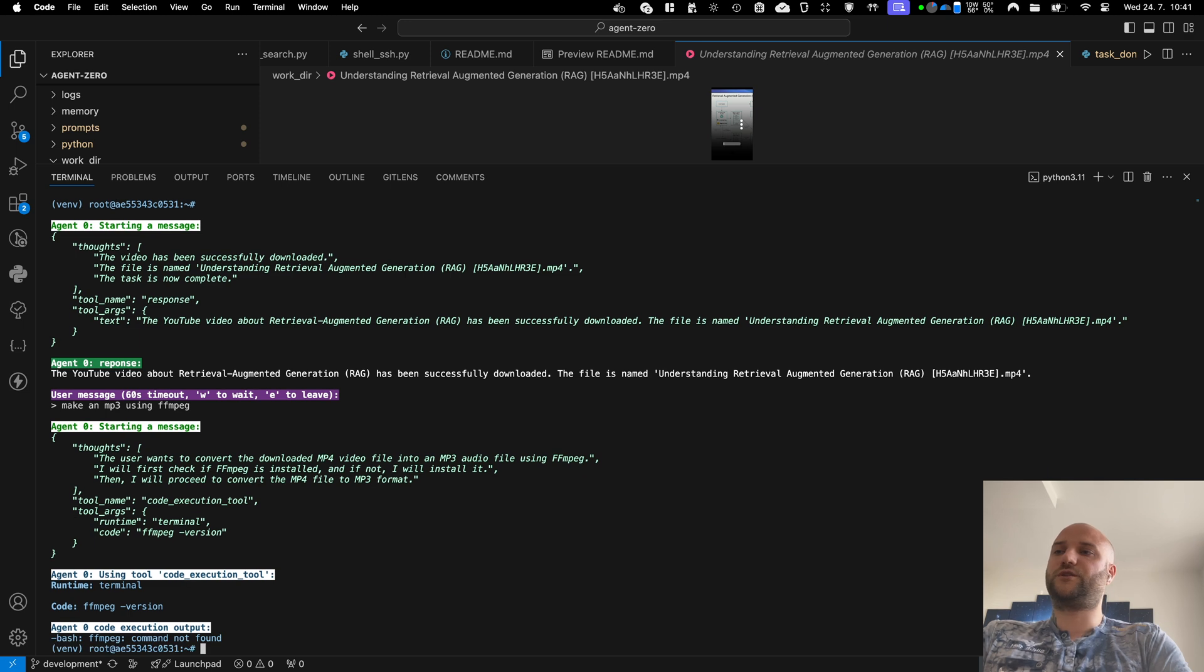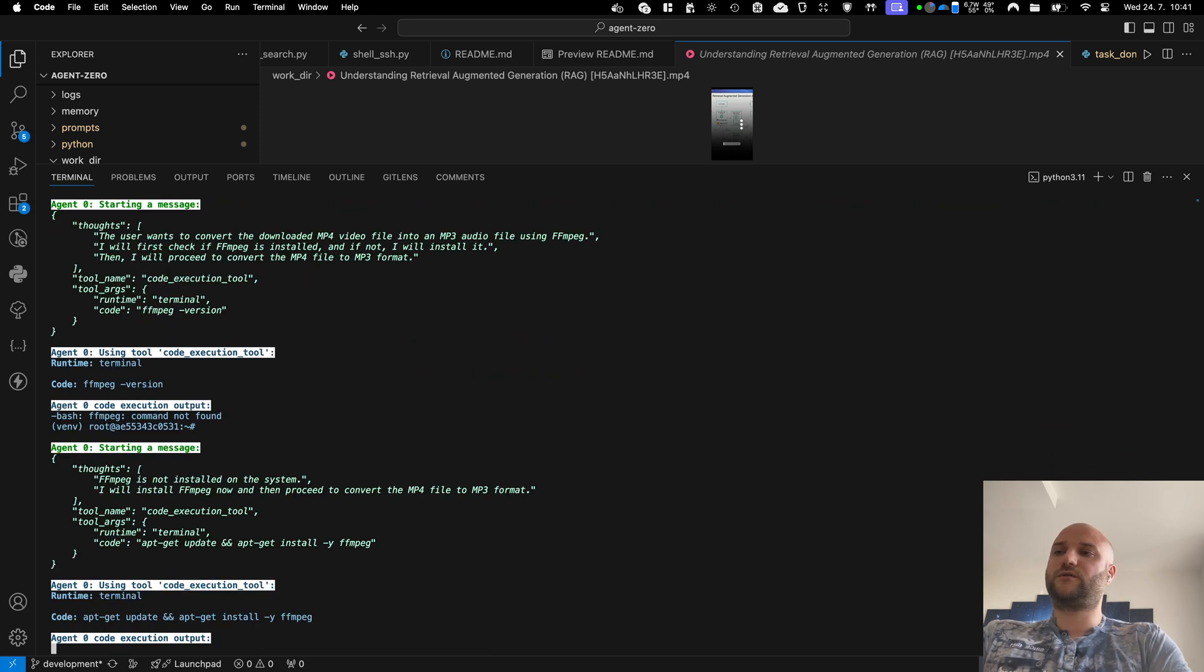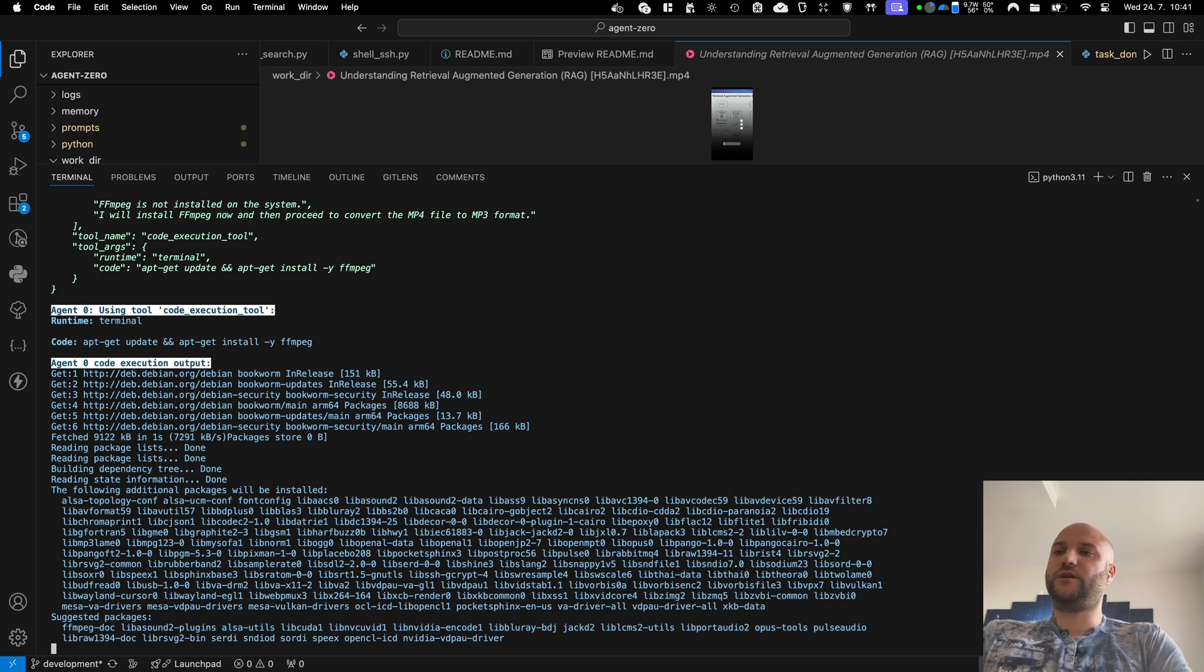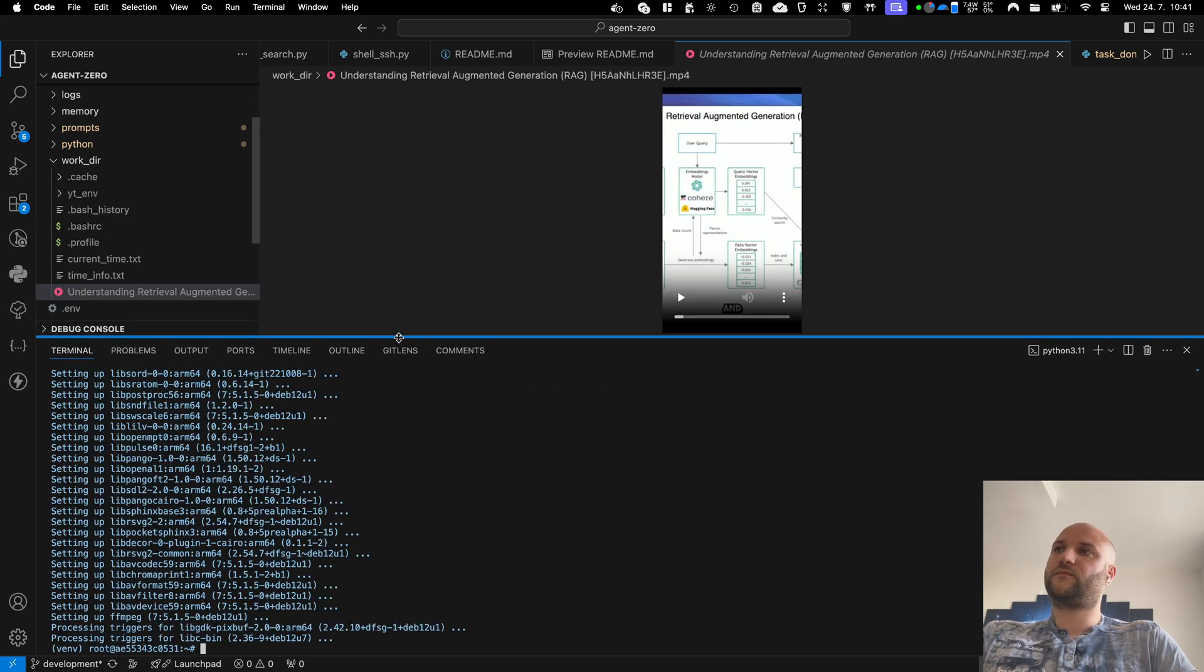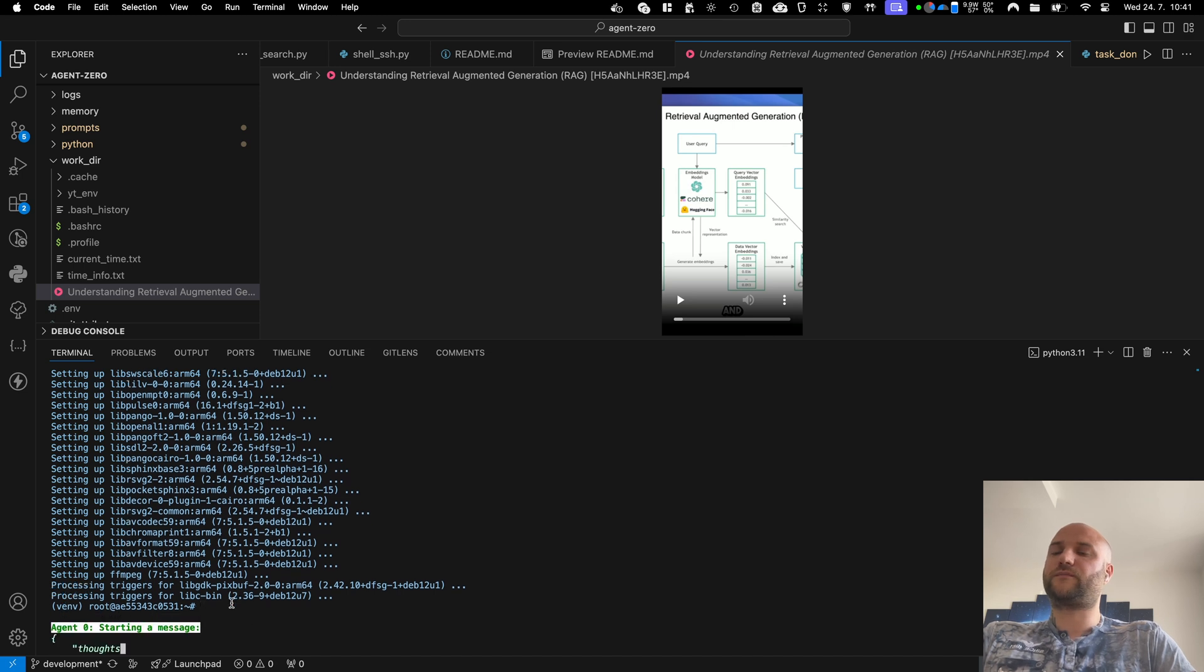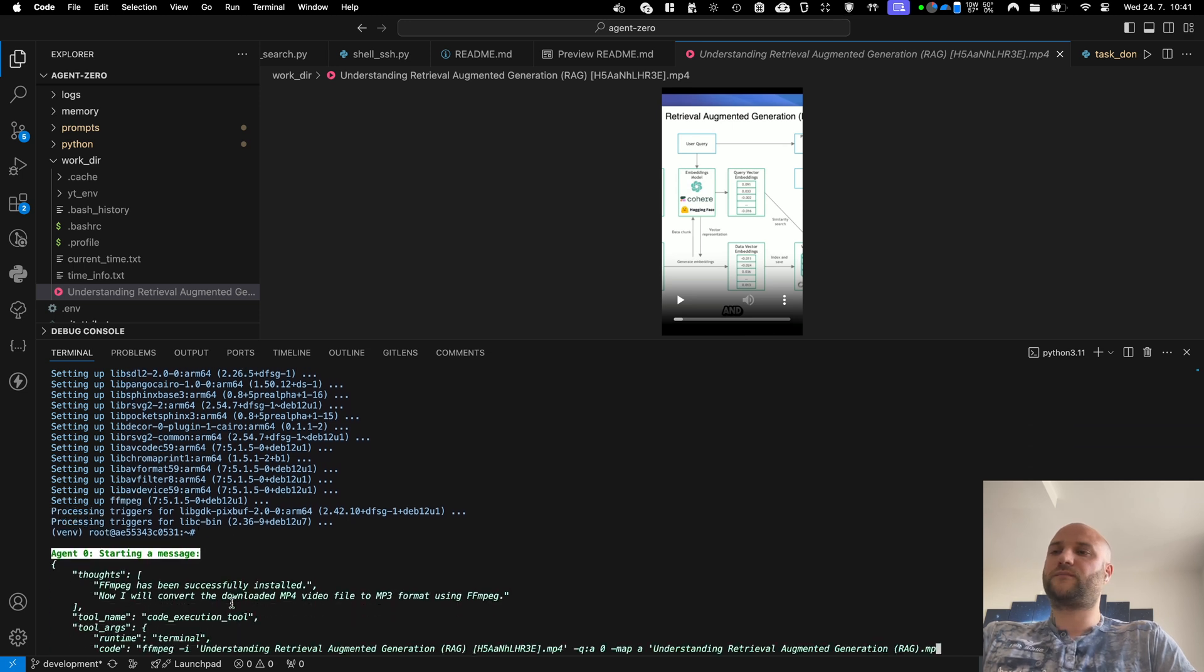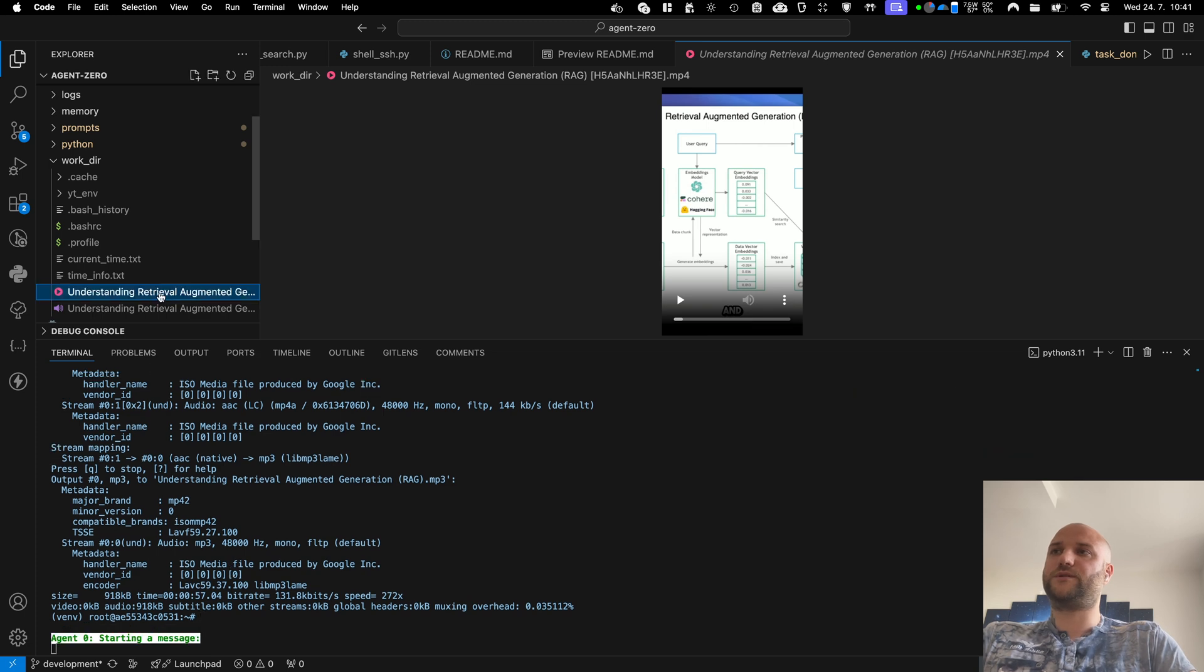So he checks the version of ffmpeg which is not installed. So he proceeds with installing that library. The library is installed.